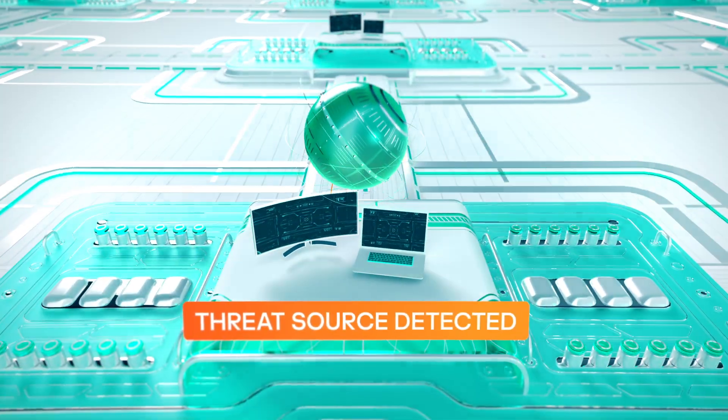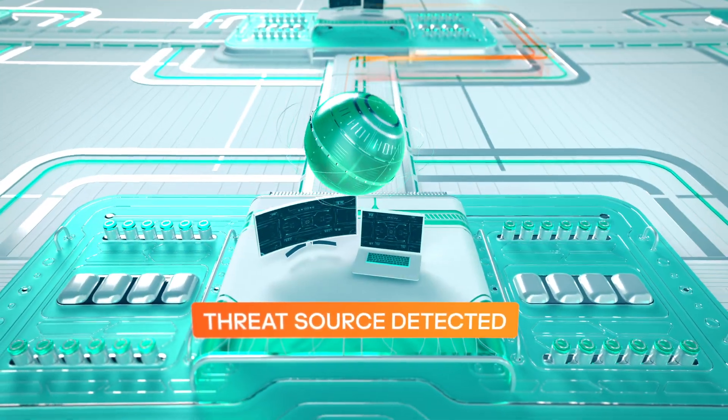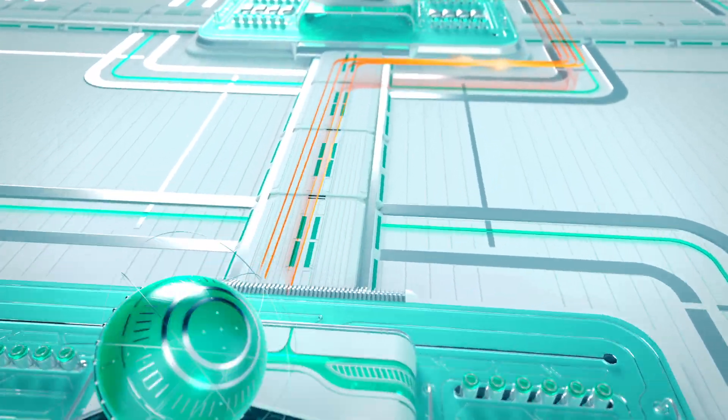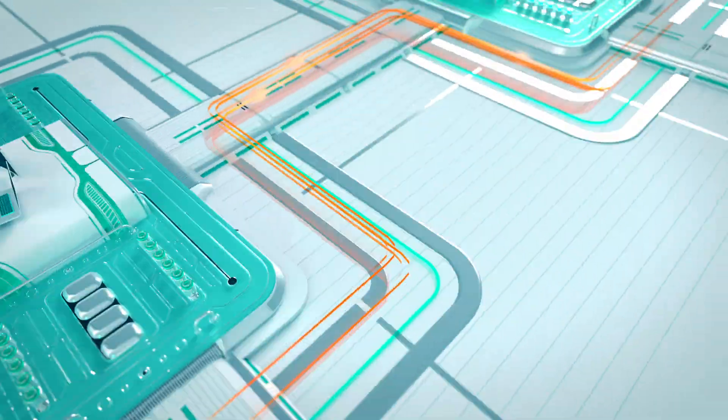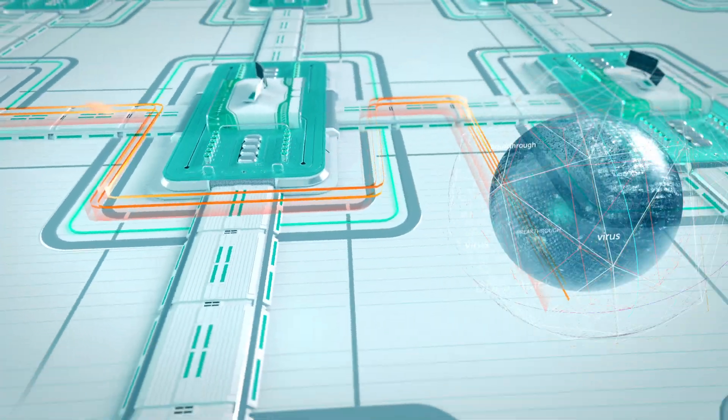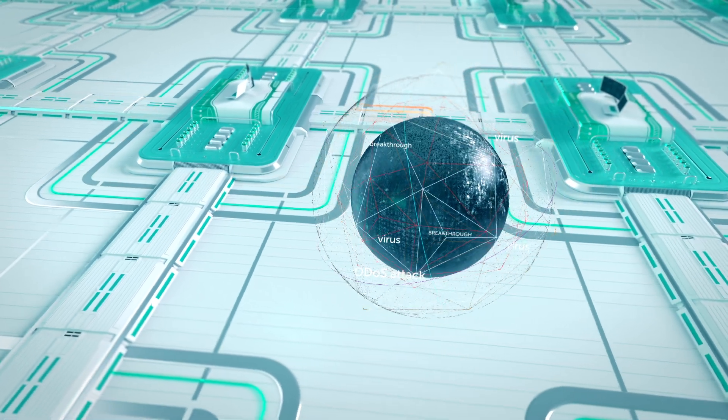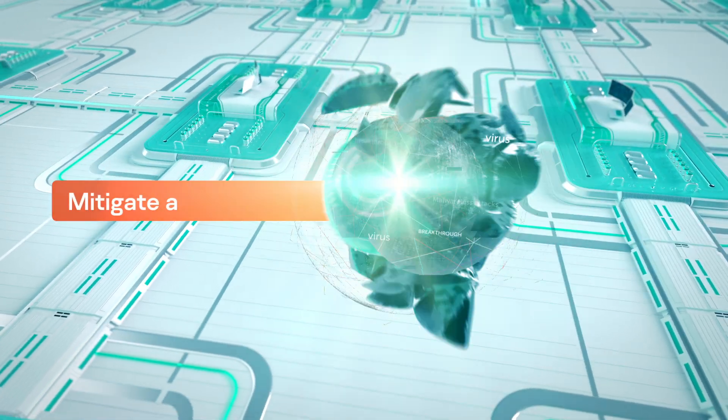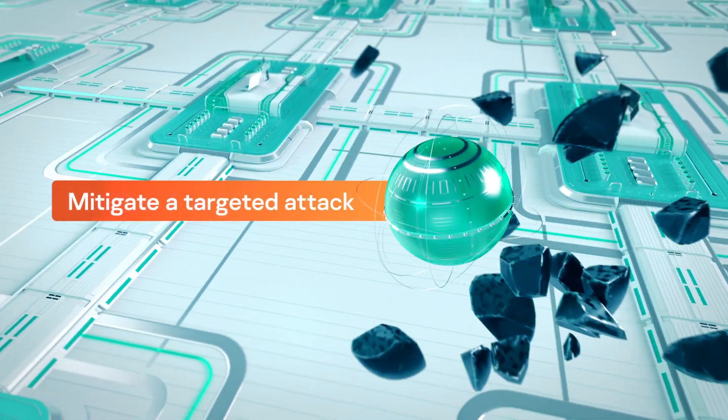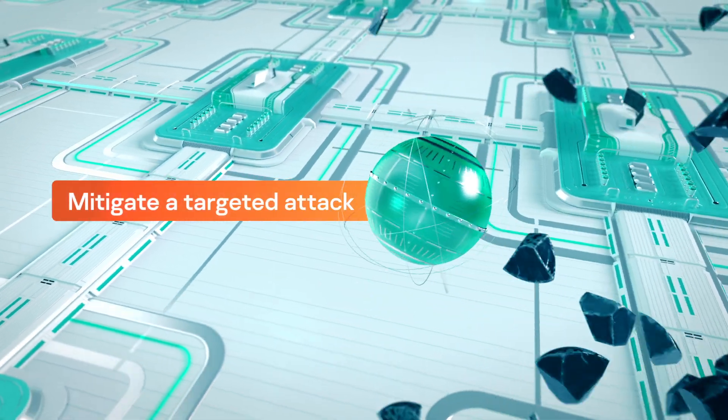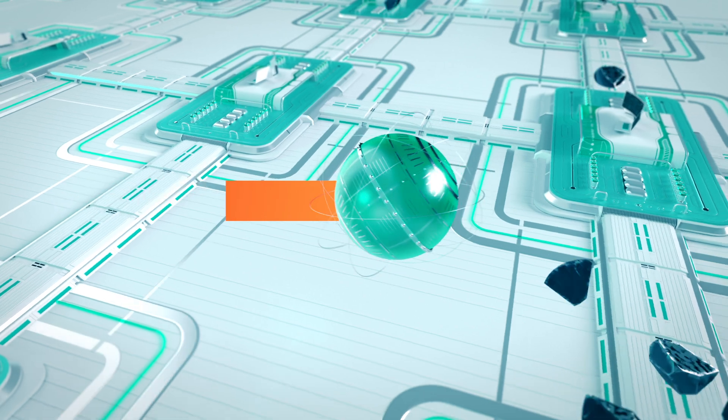Get wide-open visibility of your estate, automatically detect and block targeted attacks, and eliminate gaps in your cyber defense with no extra effort from your team.